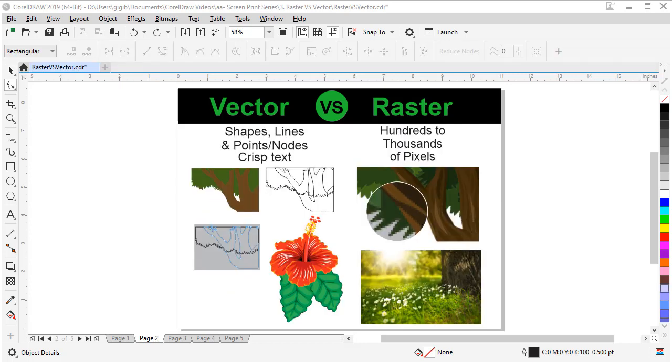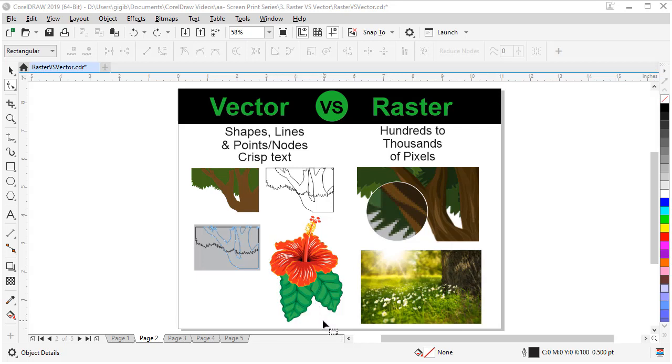Vector artwork is composed of points, lines, and shapes that can be edited to precise detail. For example, on this flower, we can edit the green parts to be thicker on the edges by just pulling a few nodes.